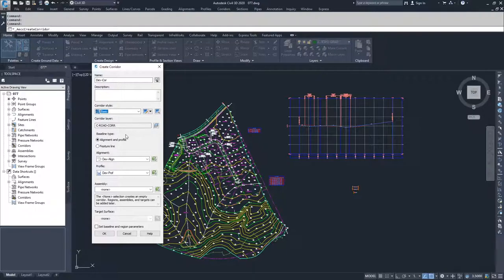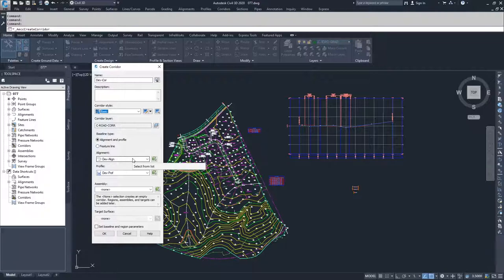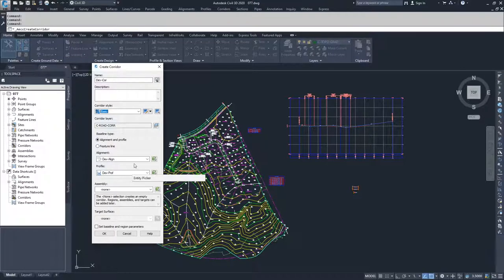We can now move on to our baseline type. The baseline type is either what we're used to — an alignment and profile, where we specify the alignment and profile associated with our corridor — or you can create a corridor without an alignment and profile, simply based off of a feature line.